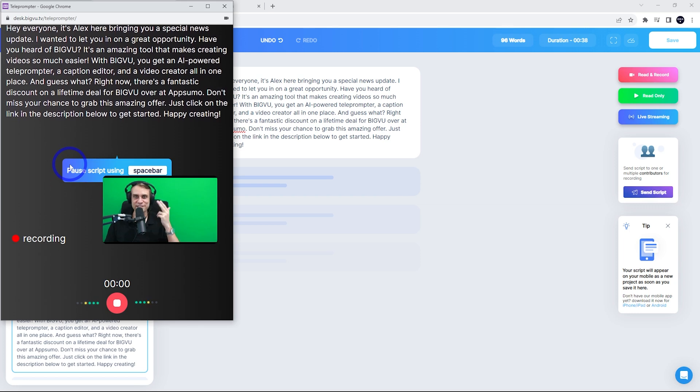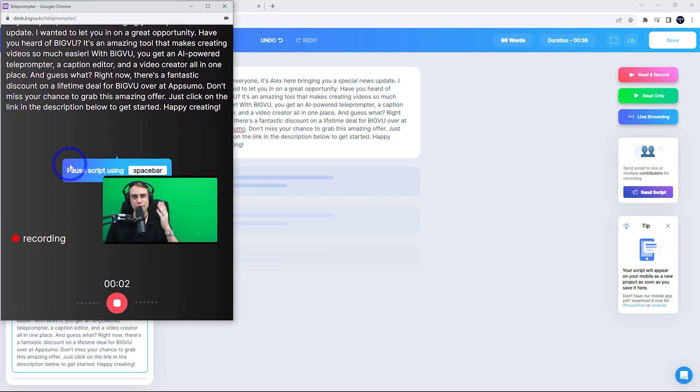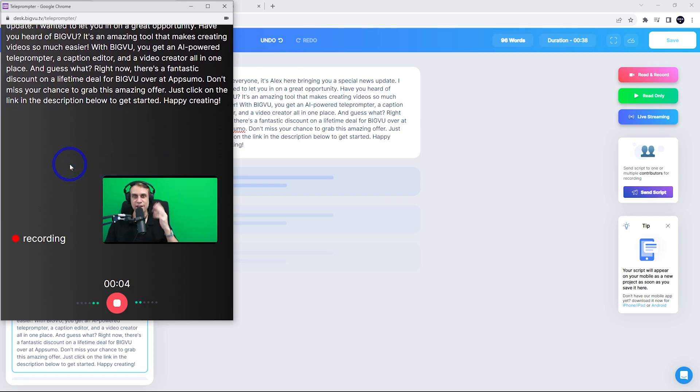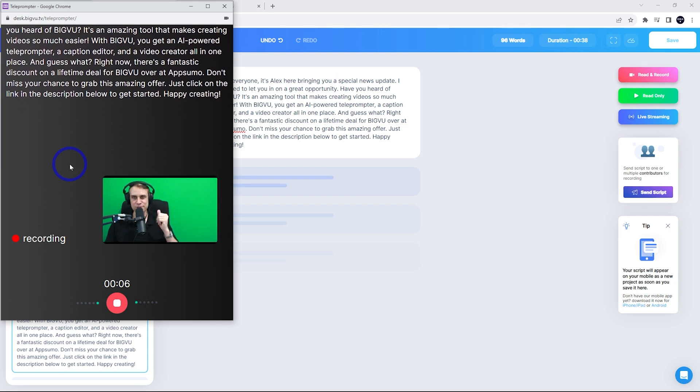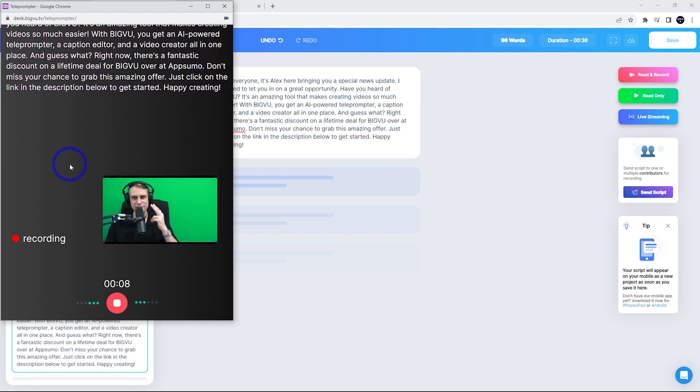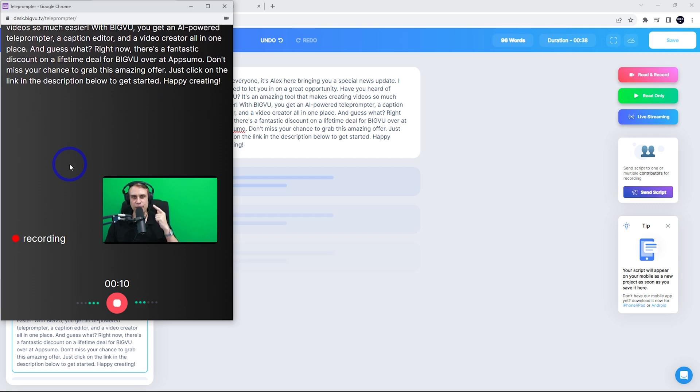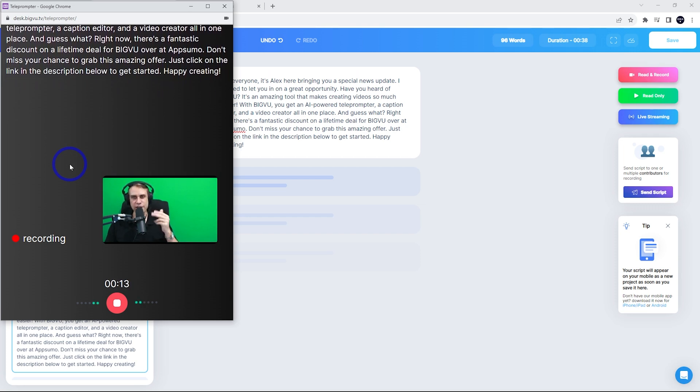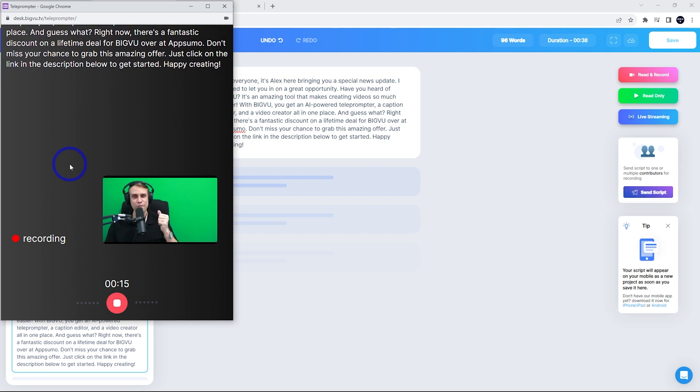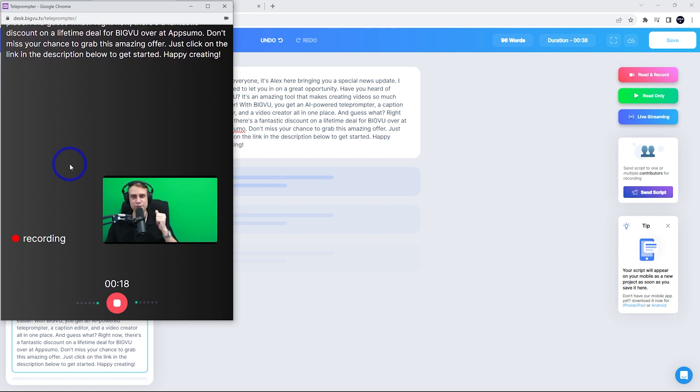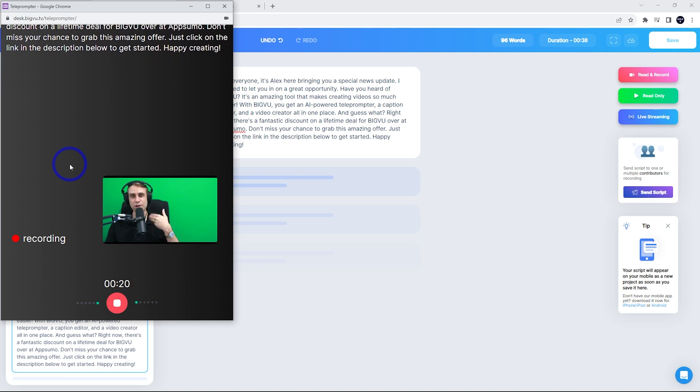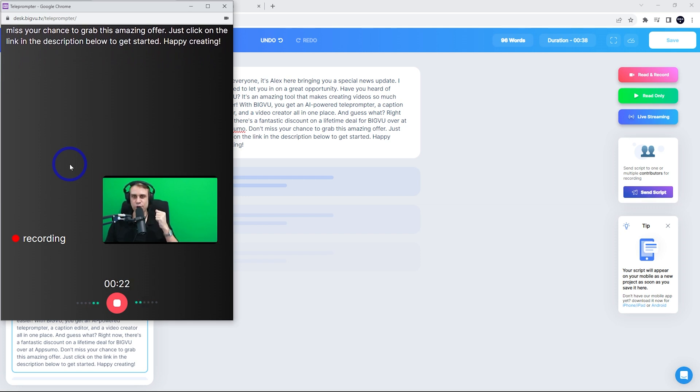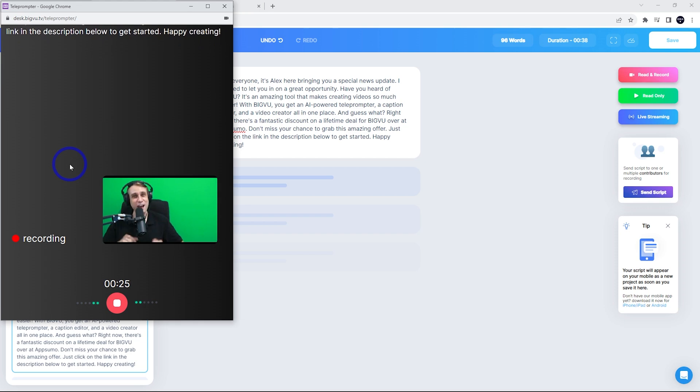Hey everyone, it's Alex here, bringing you a special news update. I wanted to let you in on a great opportunity. Have you heard of BigVu? It's an amazing tool that makes creating videos so much easier. With BigVu, you get an AI powered teleprompter, a caption editor, a video creator, all in one place. And guess what? Right now there's a fantastic discount on a lifetime deal for BigVu over AppSumo. Don't miss your chance to grab this amazing offer. Just click the link in the description below to get started. Happy creating.